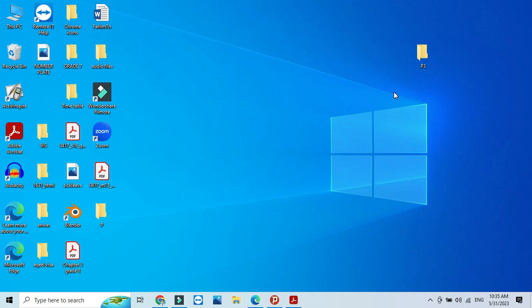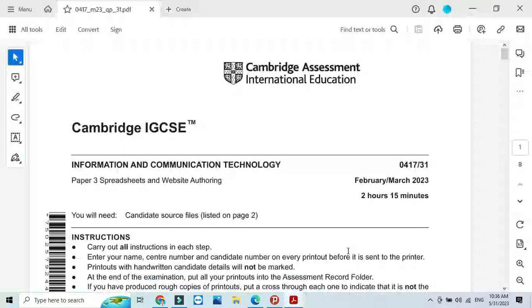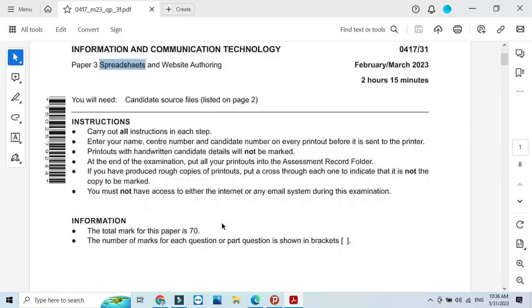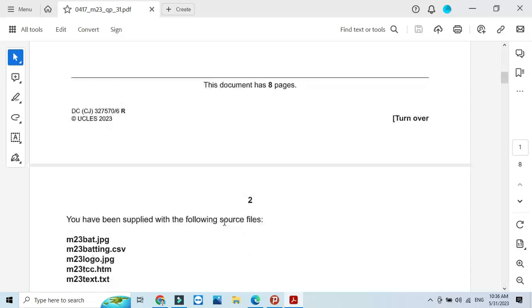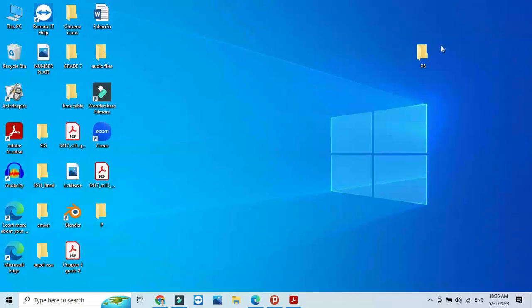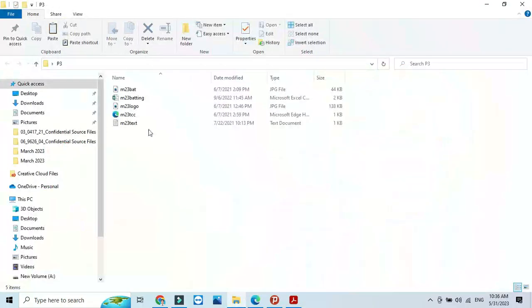Welcome to my channel. Today I am here to explain Cambridge IGCSE ICT 2023 February-March paper 3 spreadsheet part. In this part of the question paper they said that you have been supplied with the following source files, and I already have these files with me in my folder.